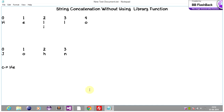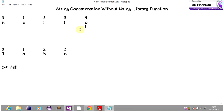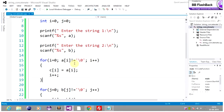Then we increment i by 1. Again a of i is not equal to null, so we put a of i into c of i, and increment i again — it now points to a of 3. a of 3 is not equal to null, so we put a of 3 into c of 3, increment i to point to a of 4. a of 4 is not equal to null, so we put a of 4 into c of 4, increment i. Now i points to the null position, so a of i equals null — the loop condition fails and we exit the first loop.